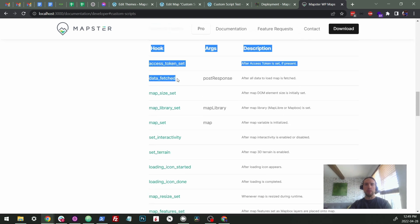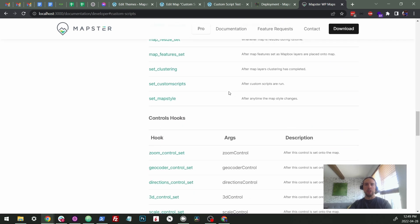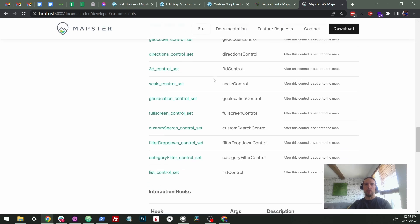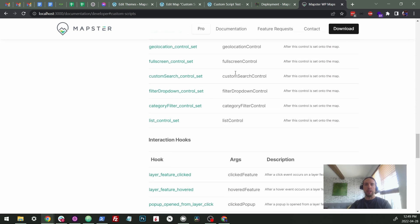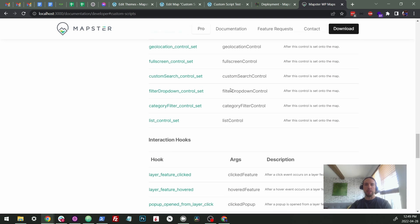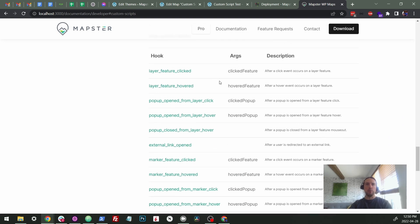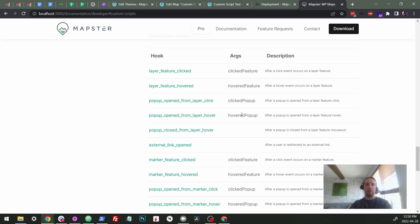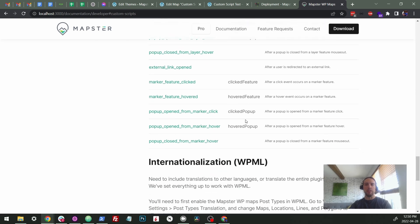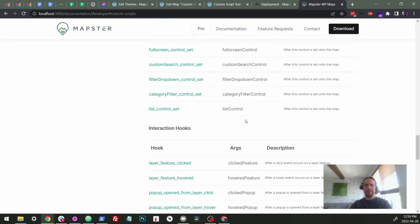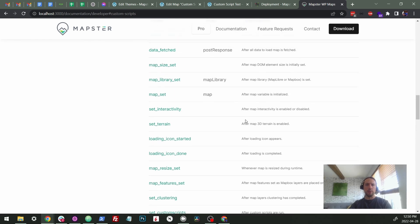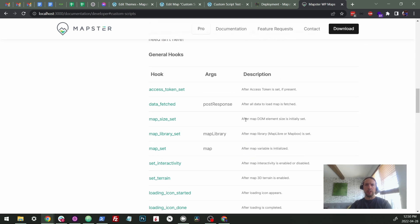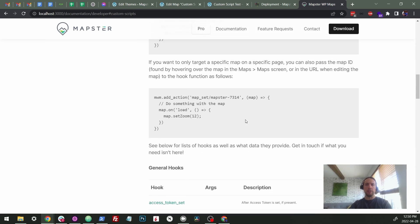So there's everything from data fetched to map set, which is when the map is initialized, to all the different controls that load and they all pass in the control itself as well as when click or hover events happen. So this is pretty flexible. It allows you to really customize the map. So we're just going to go over a quick bit of adding one of them.